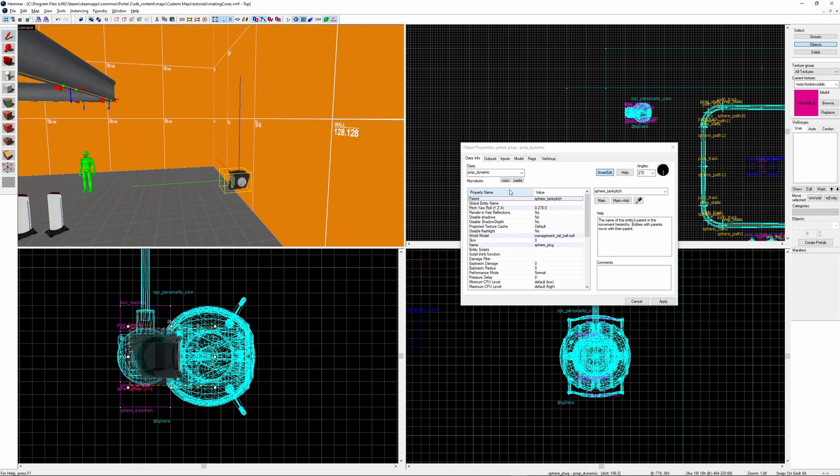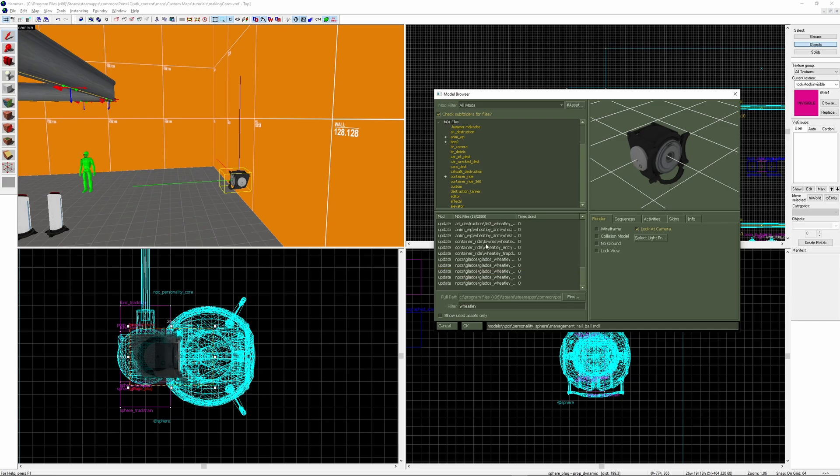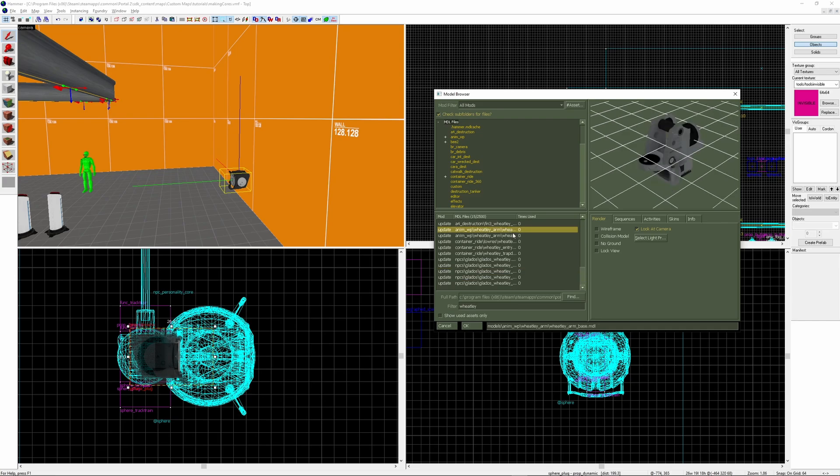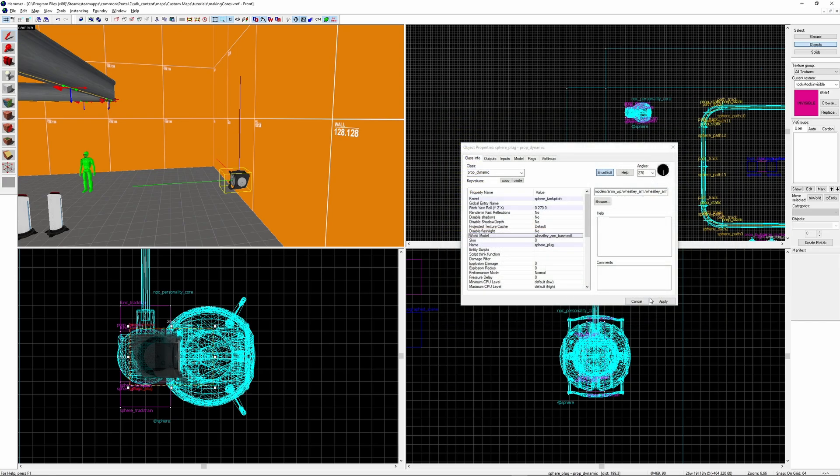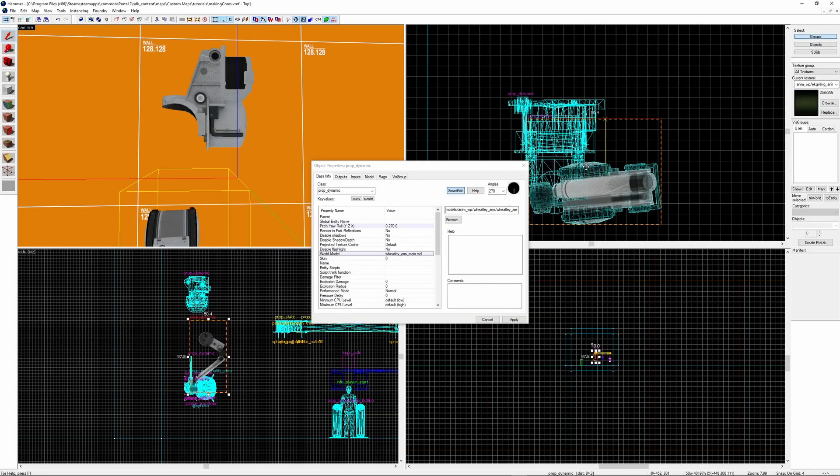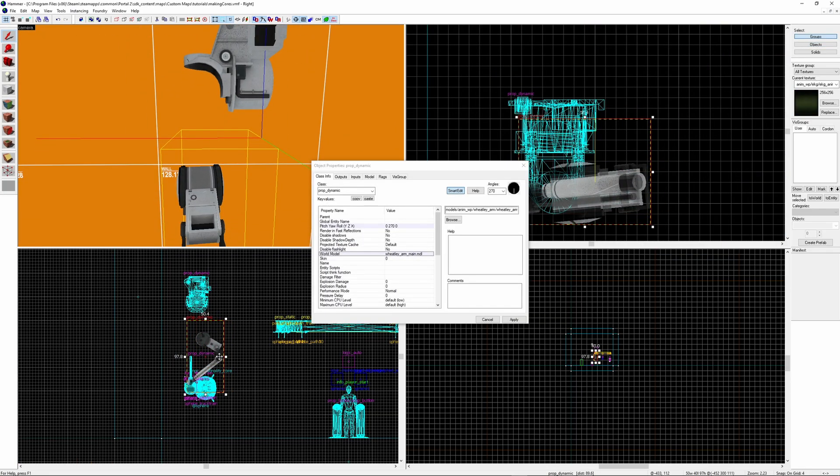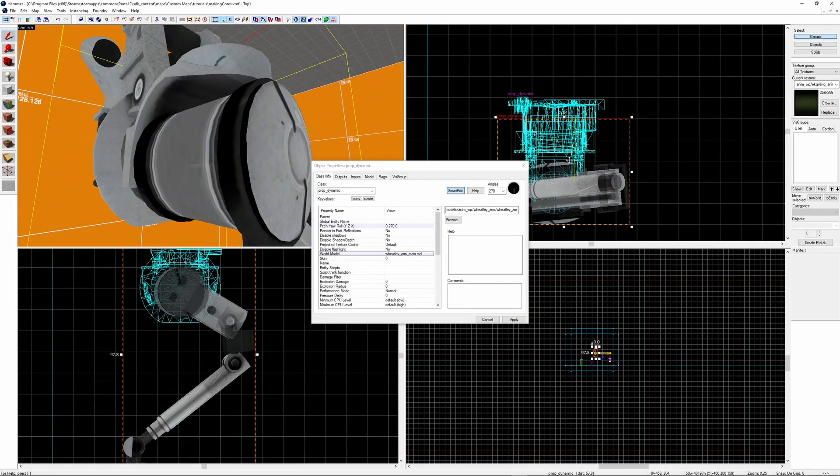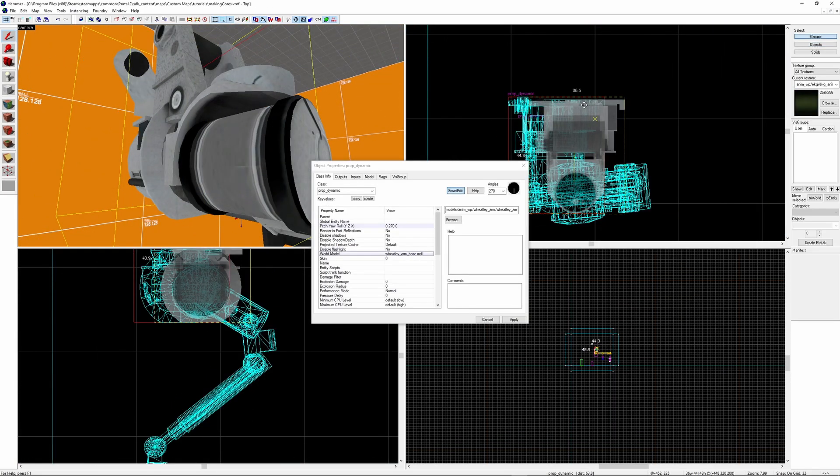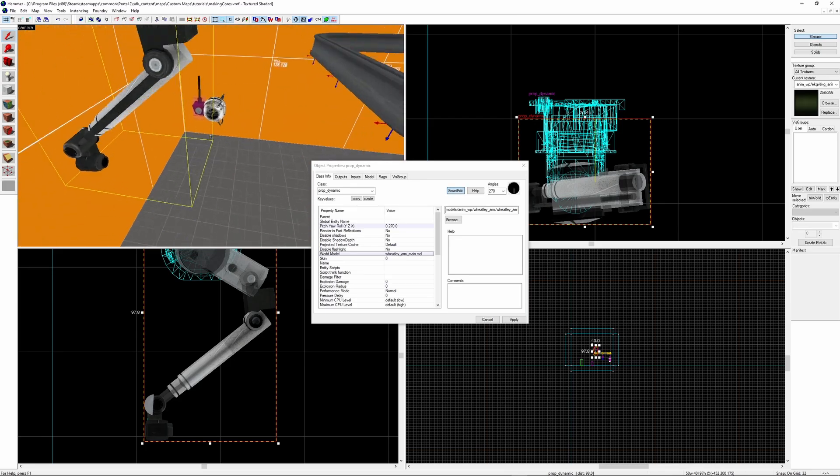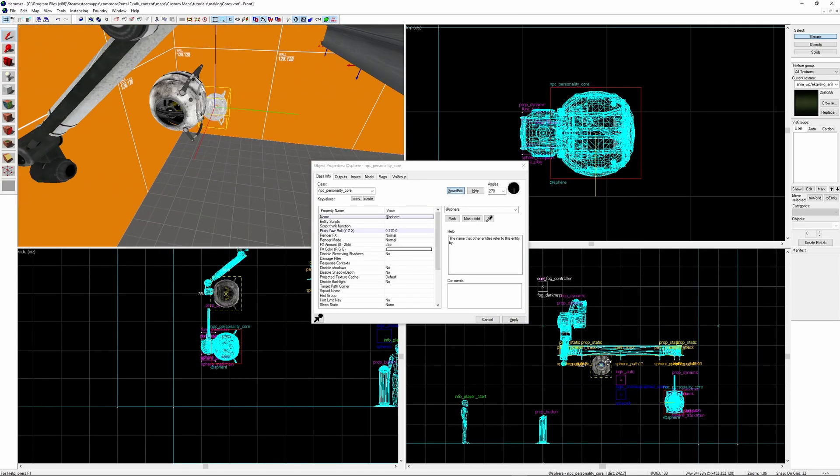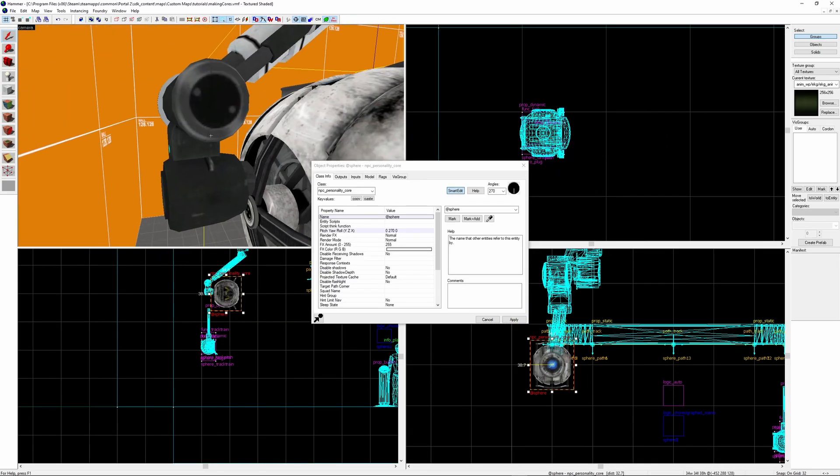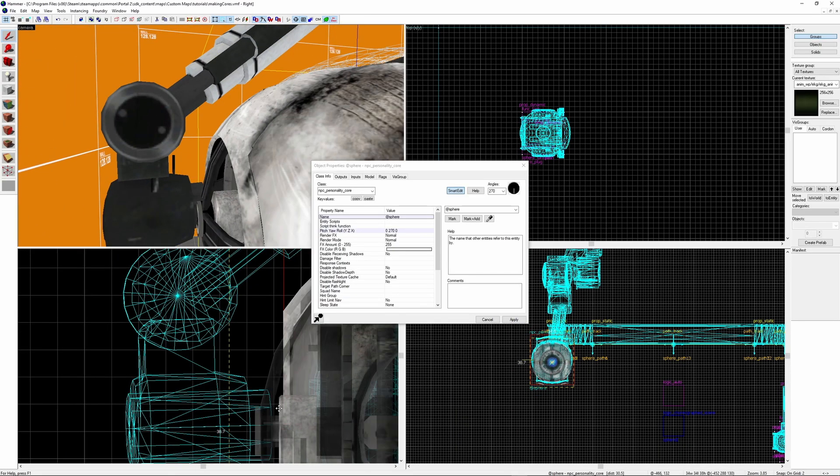Next I'm going to show you how to create the arm attachment for the core. This is the attachment we see at the end of chapter 1. Once again create a prop_dynamic and you can find the model by searching wheatley. Models you're after are wheatley_arm_main and wheatley_arm_base. You're going to want to align the main with the base so that it fits in this slot right here. Don't worry about the fact the rotation looks wrong. It's all meant to look like that don't worry.